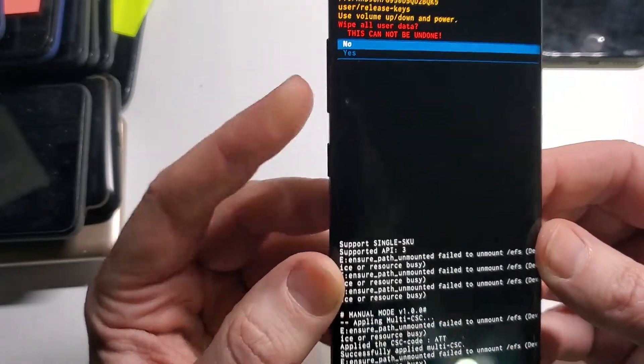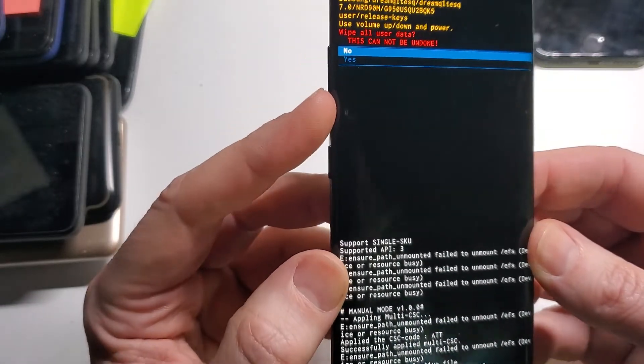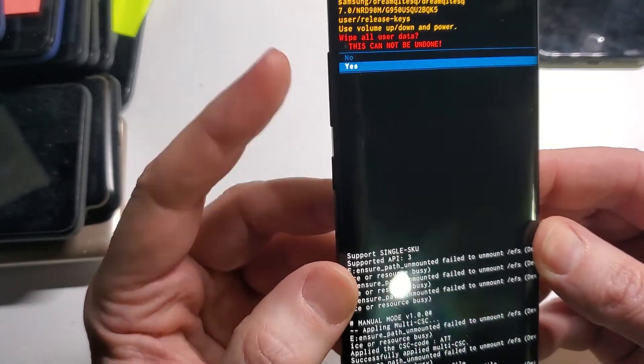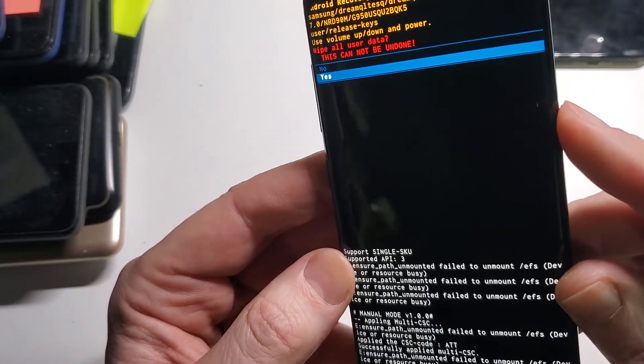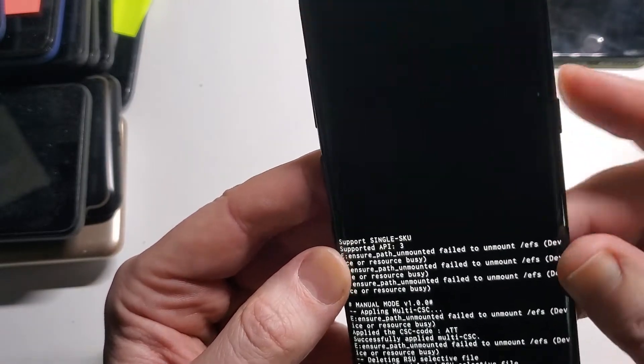It's going to ask you to confirm. You're going to scroll down with the Volume buttons. Yes to confirm. Enter with the Power button.